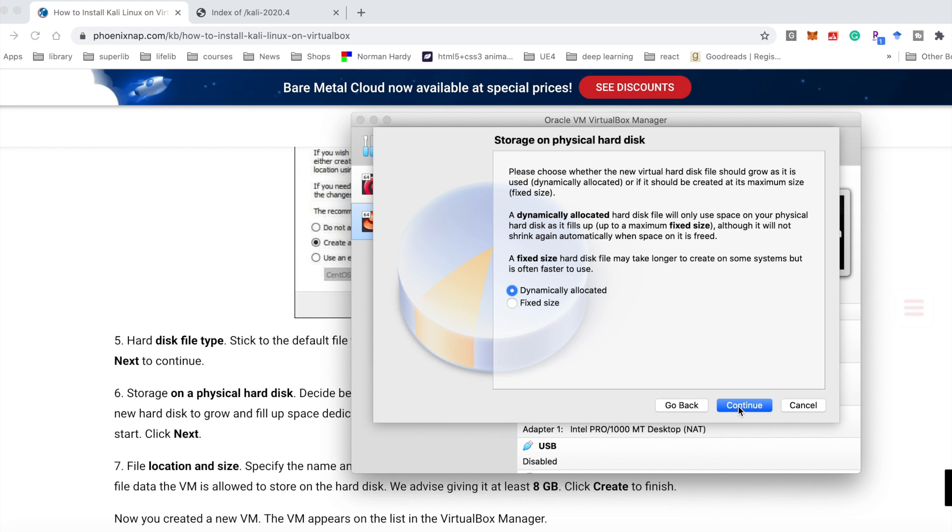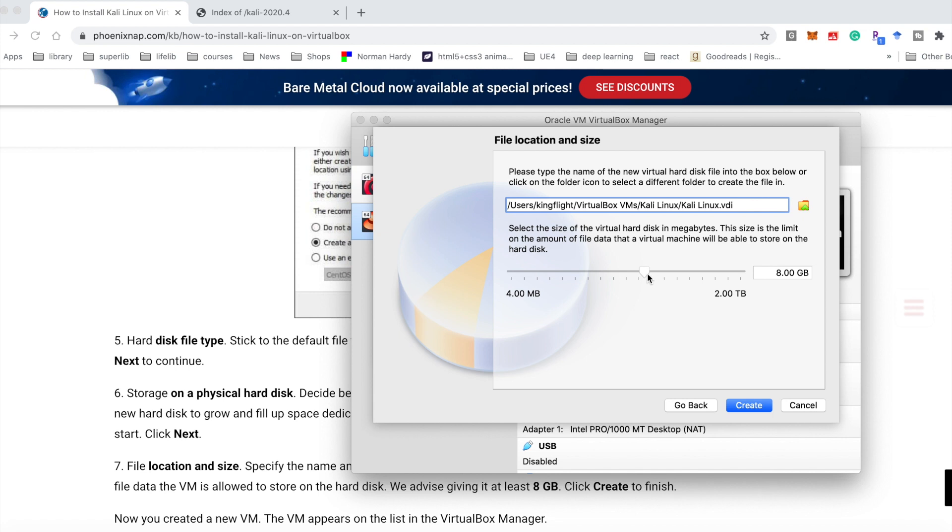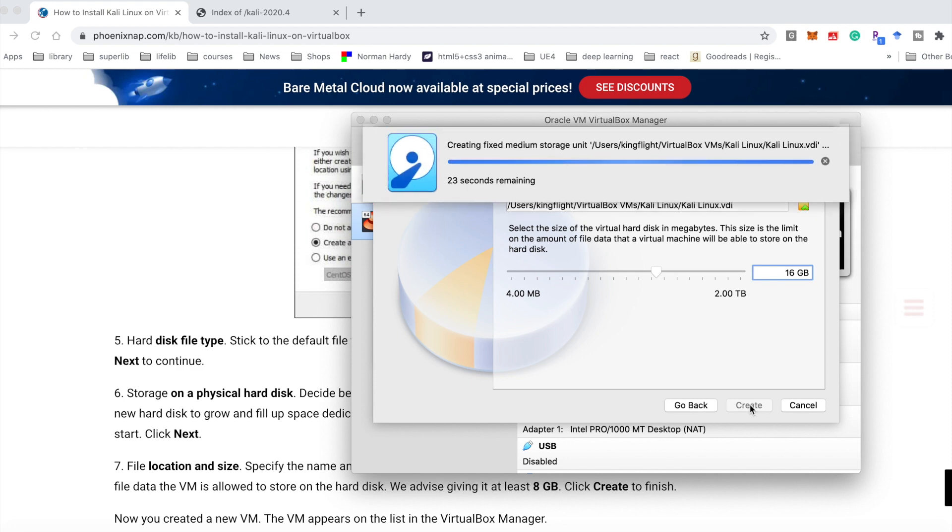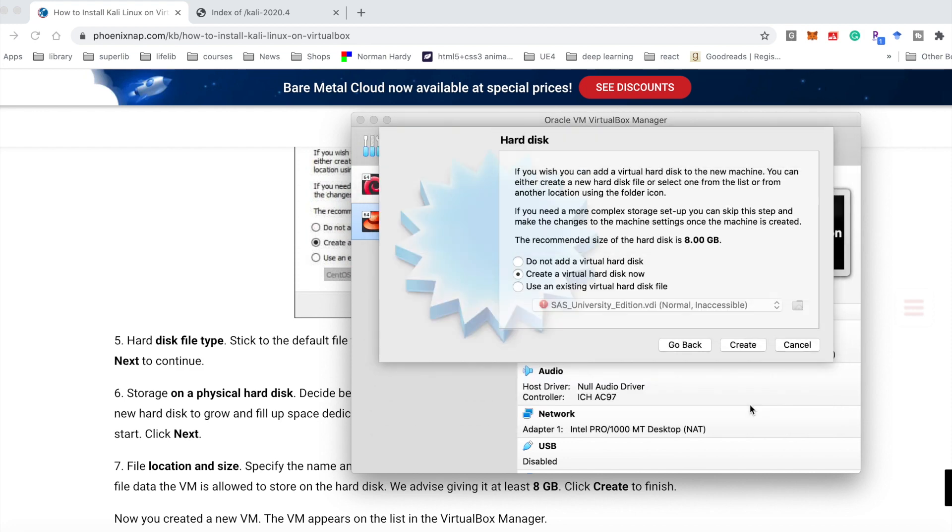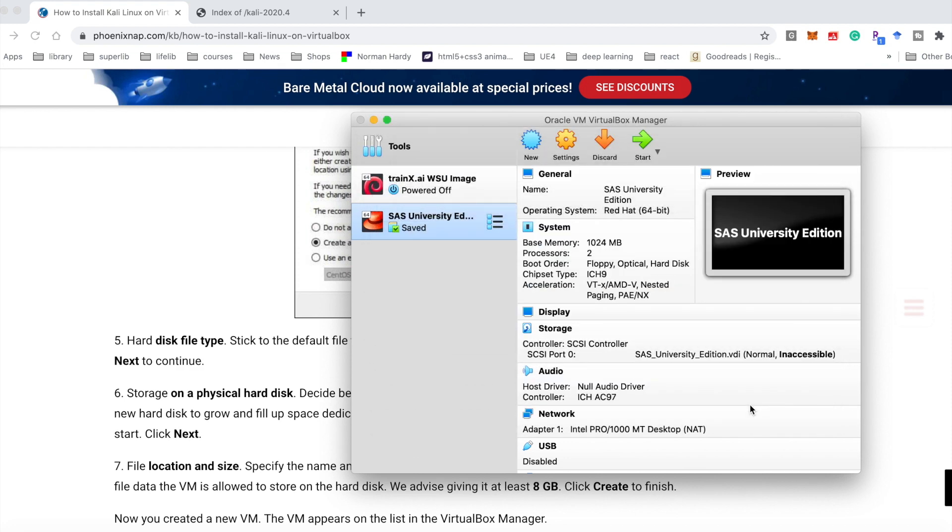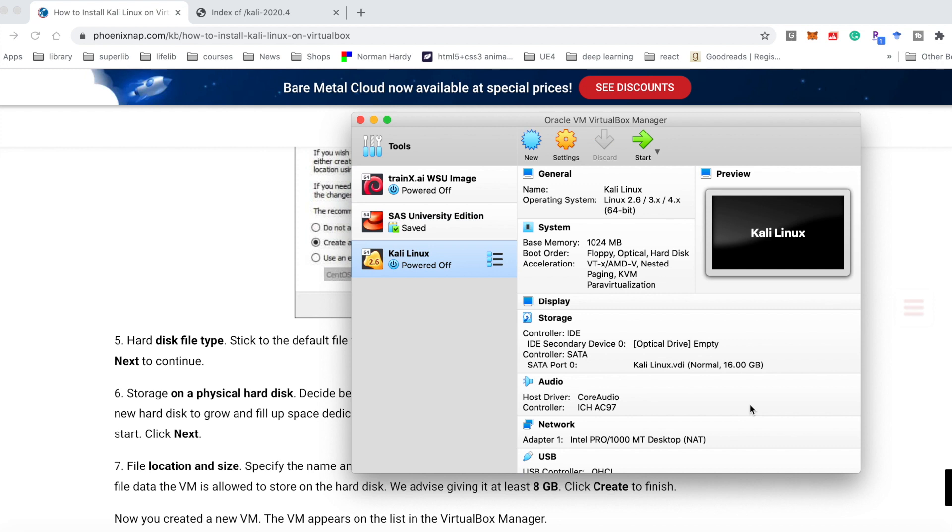Continue, continue, create, continue. Here we need to choose the fixed size. Continue. We could change it bigger. We could choose 16 gigabytes. It takes some time to allocate.